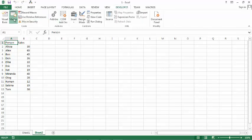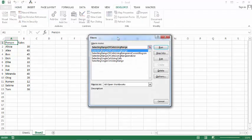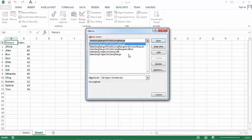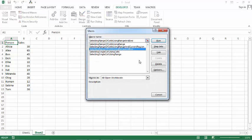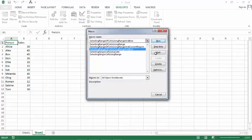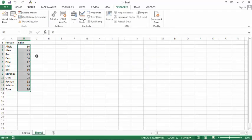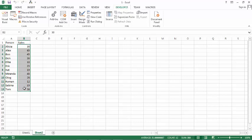Click developer, macros and select our macro and run it. And here we go. We've got all cells selected from B2 to the last cell with data in column B.